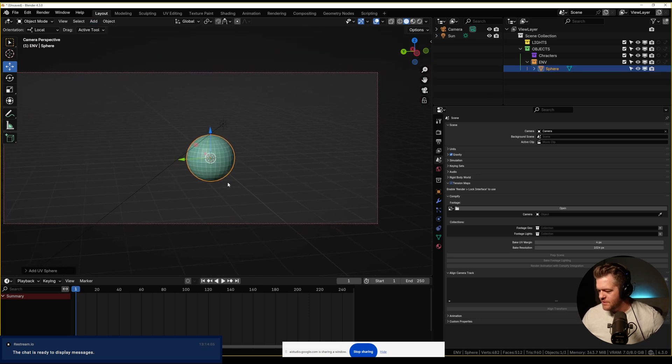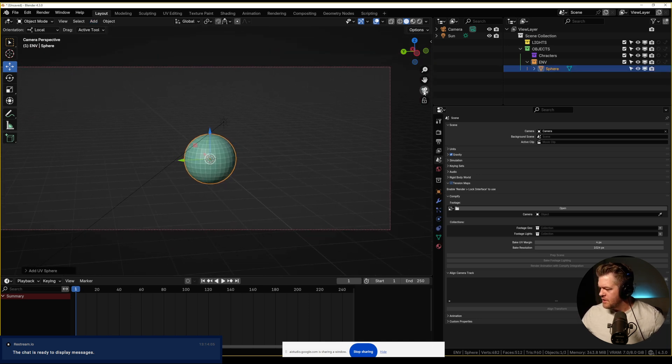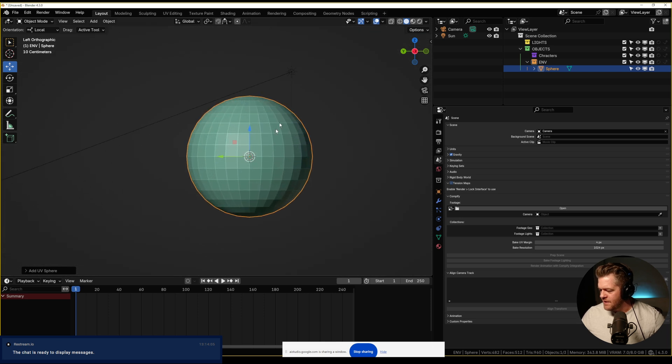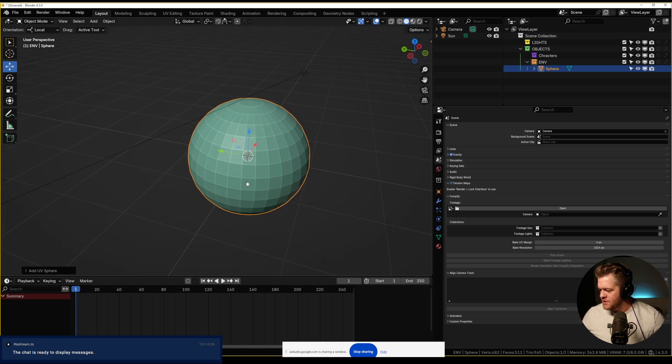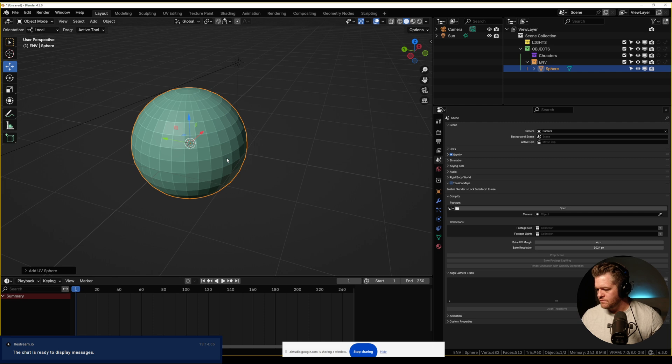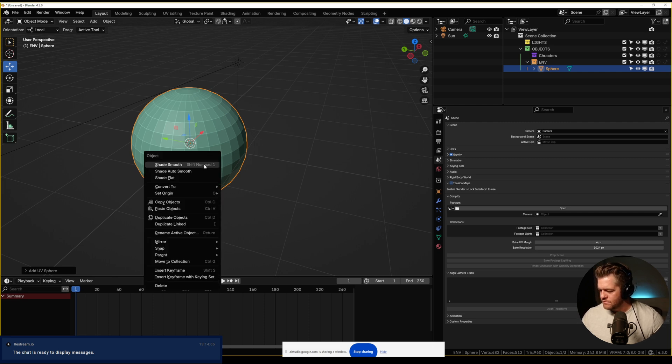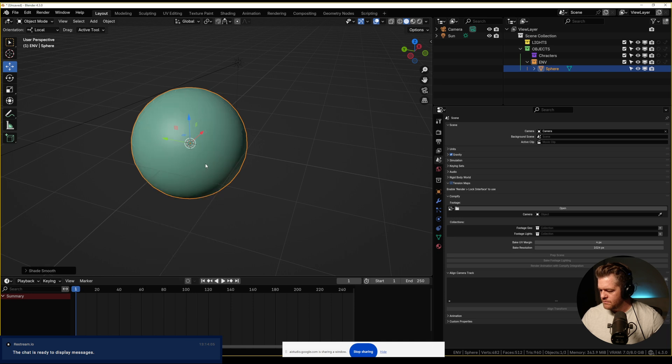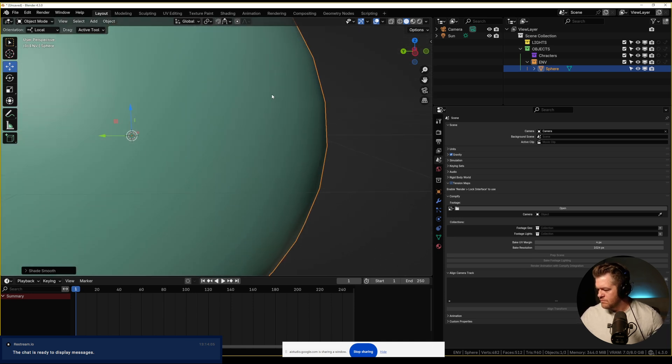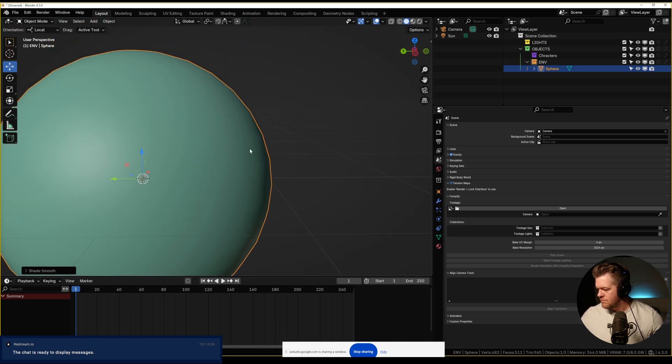Awesome. That was super helpful. How would I make this thing look a little bit smoother? Sure. To make the UV sphere look smoother, you can use the shade smooth option. You can find this by right-clicking the object and selecting it from the context menu. This will smooth the normals on your mesh and make it look more like a smooth sphere.